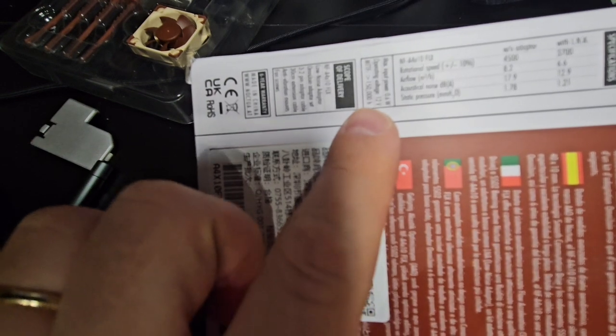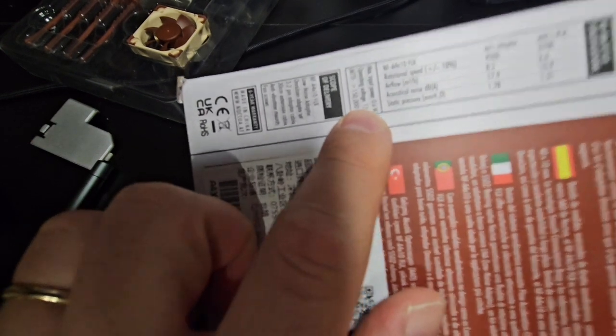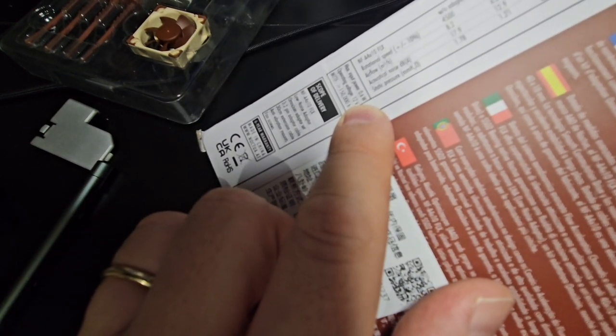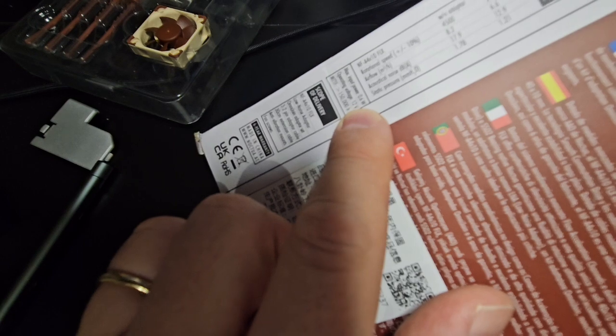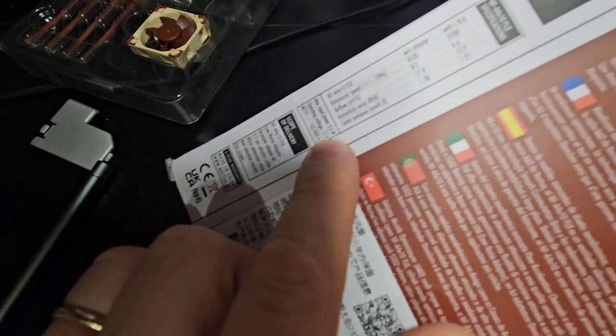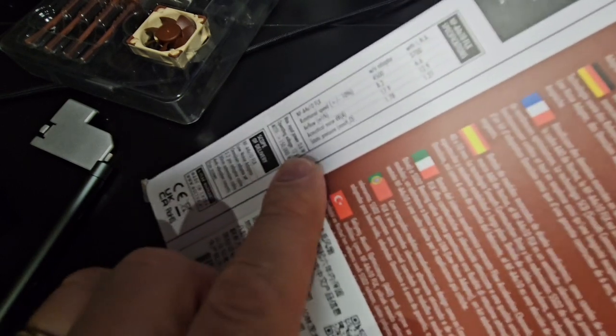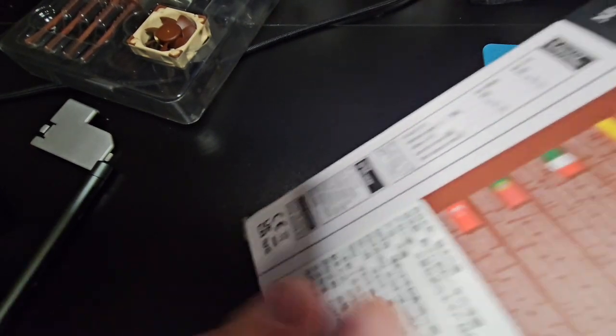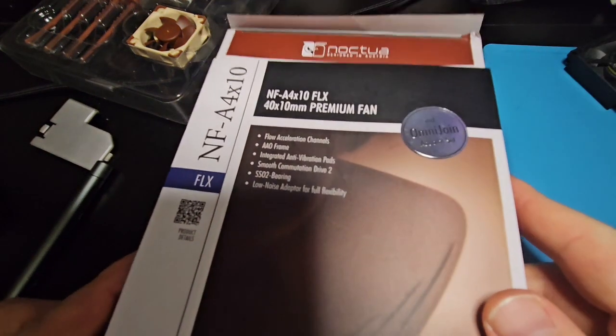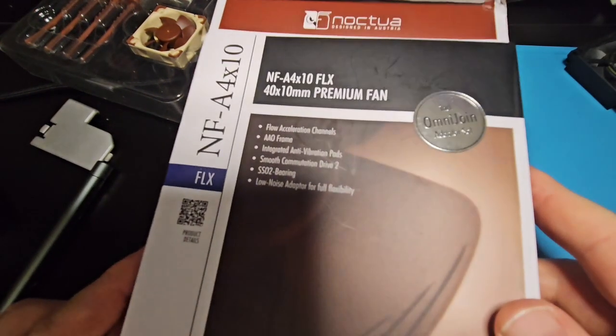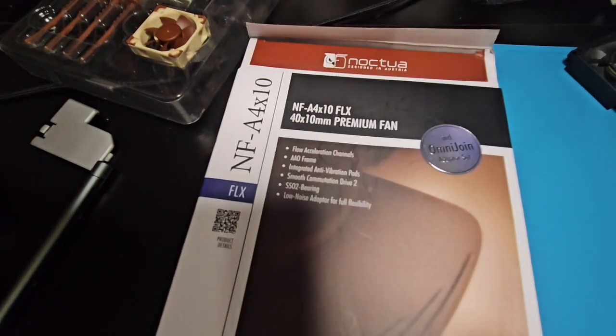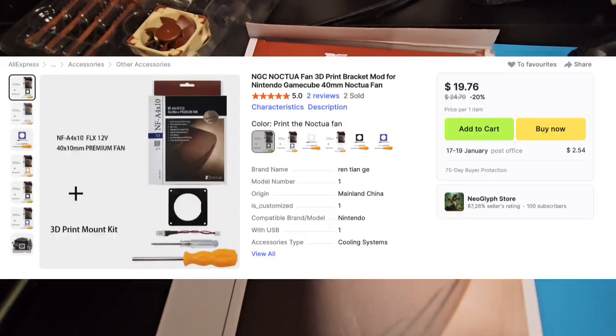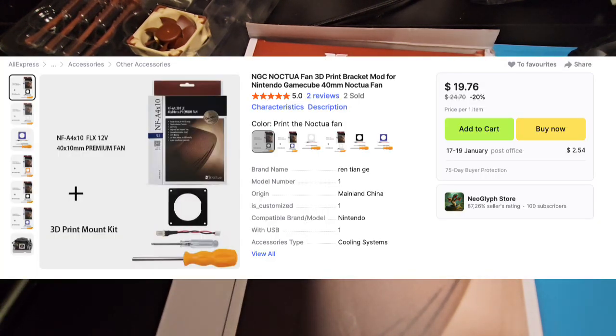Right here, it says operating voltage, so you've got to make sure that says 12 volts because the GameCube runs on 12 volts. So it came with this. I got it off AliExpress for around $23 or $24 a couple months ago.